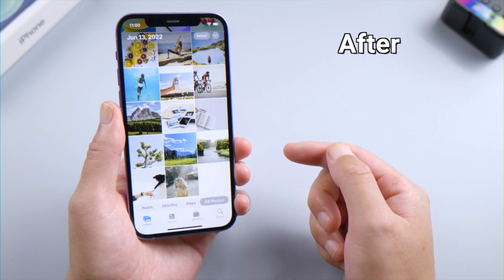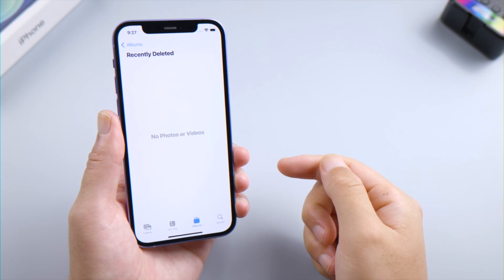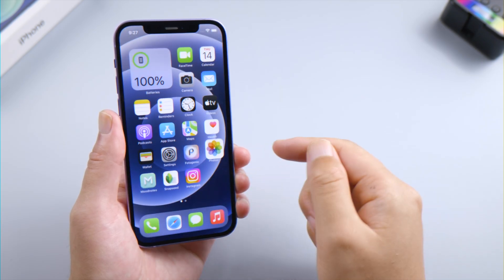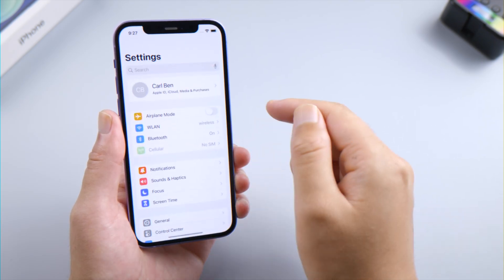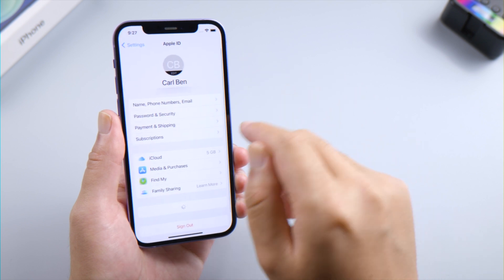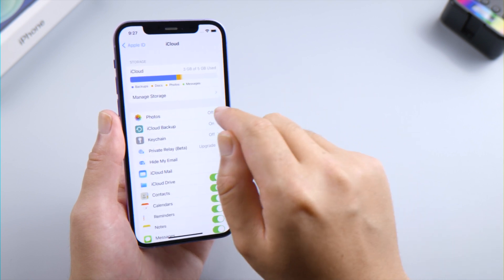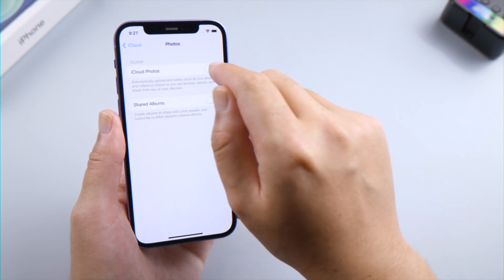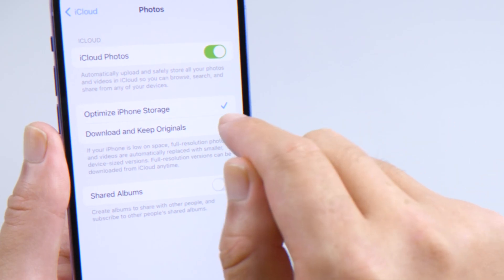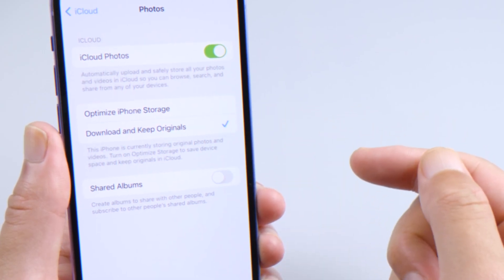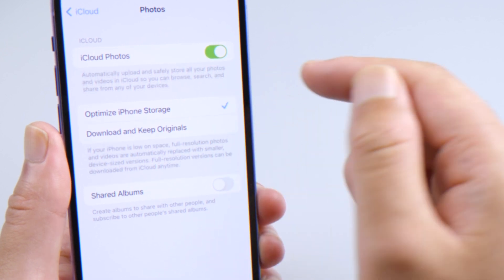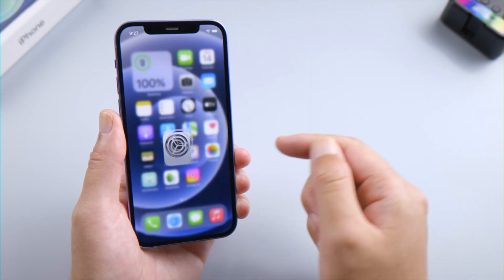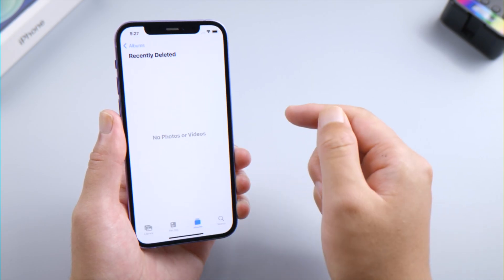Let's dive in. If you turned iCloud Photos off before the deletion, here's what to do. Open the Settings app on your iPhone, tap your profile name, go to iCloud Photos, then go ahead and turn iCloud Photos on. You can download the full resolution versions by selecting the download and keep original option. Here we just select Optimize iPhone Storage to download the smaller size versions.